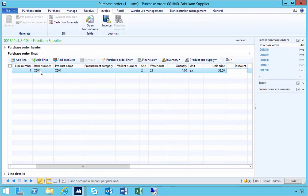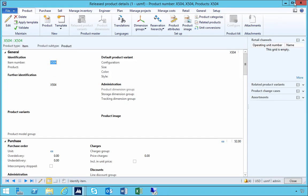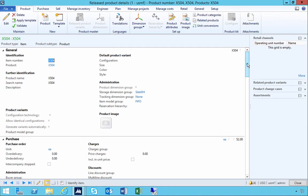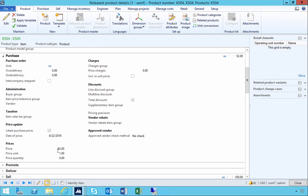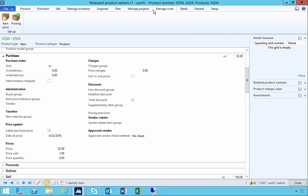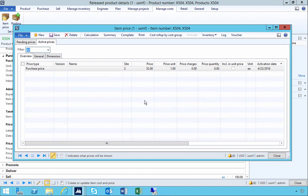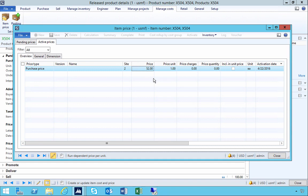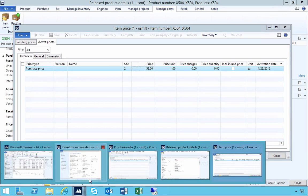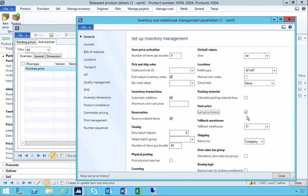Now when we look at our item and view the details, the purchase price is now $52. When we look at the item price, it's updated to $52 — the line has simply been overwritten. If we want to keep a history of every time the price is different, that's when this parameter comes into play. I'm going to turn this parameter on now.